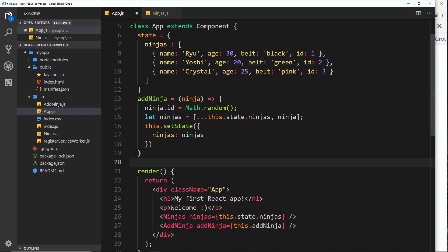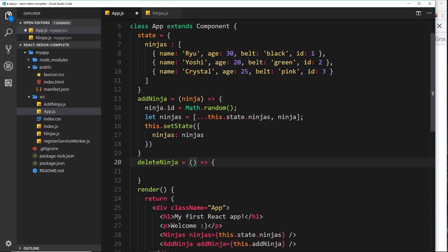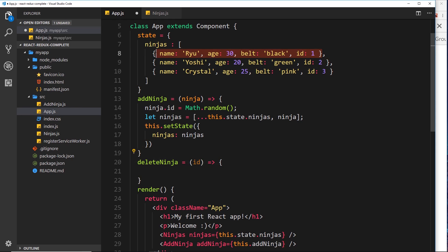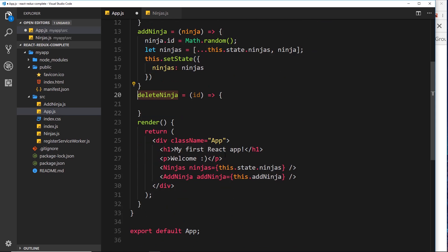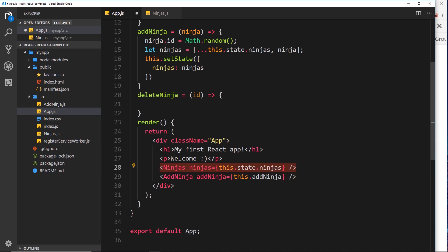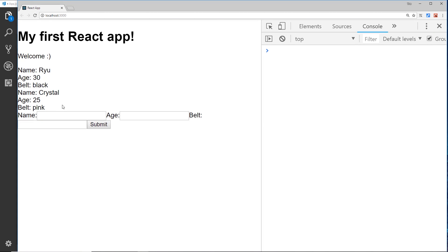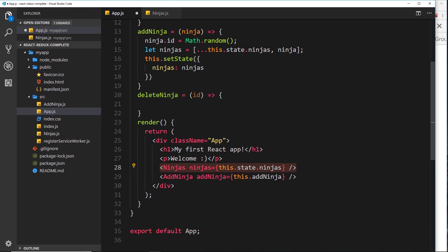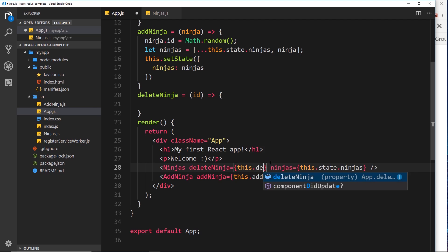Below addNinja I'm going to create a new function called deleteNinja, set equal to an arrow function. This arrow function is going to take a parameter, and that parameter is the ID of the ninja we want to delete, because we'll use that to find which ninja we want to remove. They've all got an ID property. For now I'm going to pass this function down as a prop into the Ninjas component. We'll call that prop deleteNinja and set it equal to this.deleteNinja.